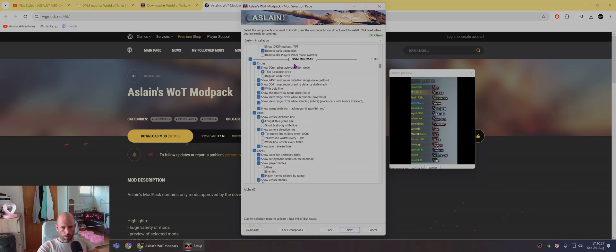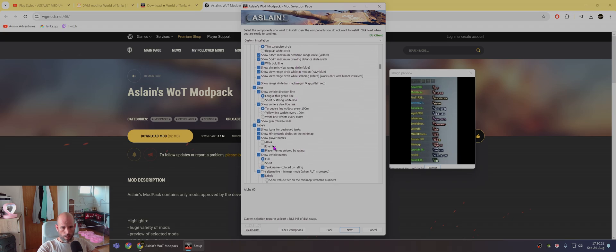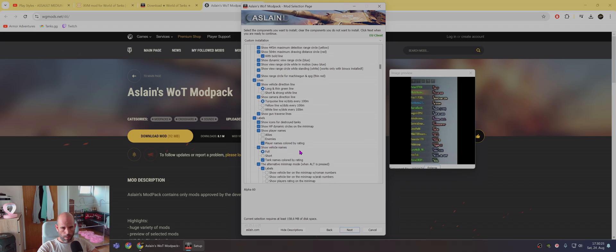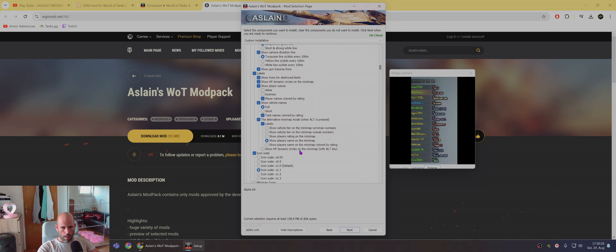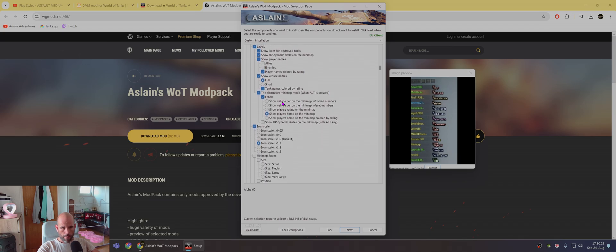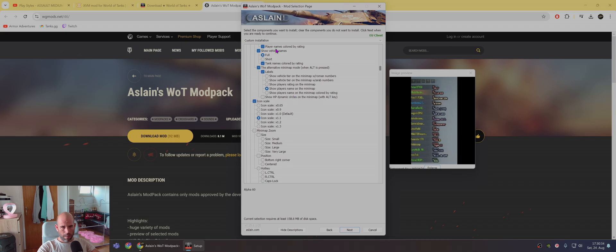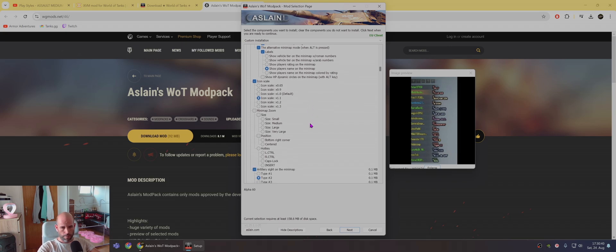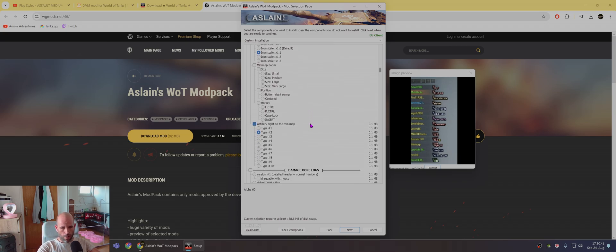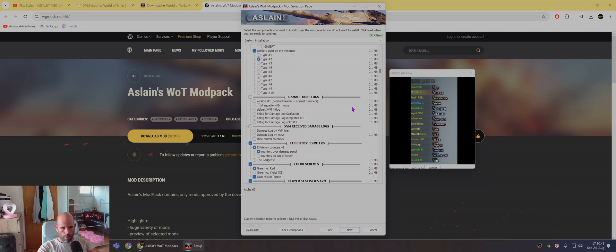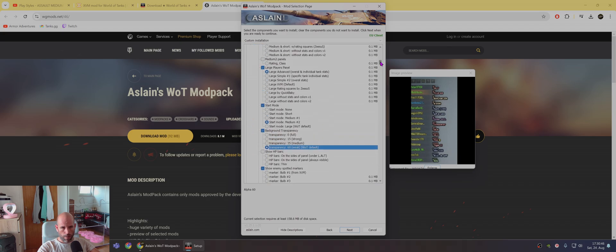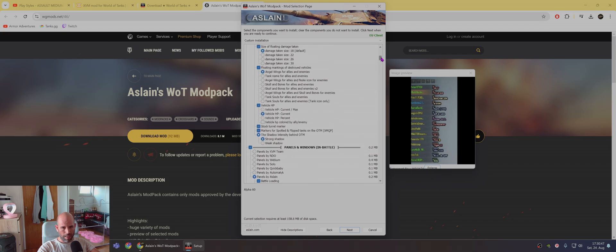Here, also, what you need to check is XVM minimap. You need to click on player names colored by rating. And also, tank names colored by rating. And basically here, in this Aslain, everything, this should be everything. Nothing additional. I know there is somewhere here also, like a tank to be colored by ally or something like that.